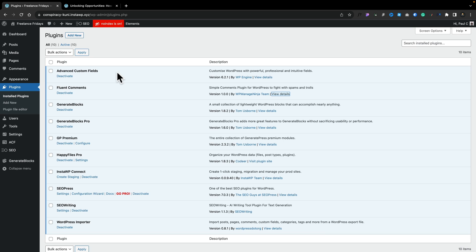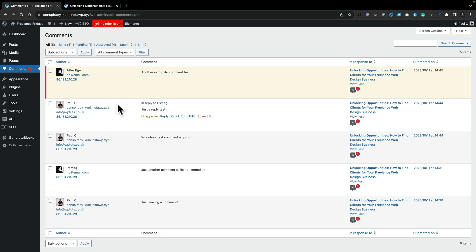Now if we go to the dashboard of WordPress and go into our comments section, all our comments are listed inside. Anything that's new will be highlighted, like you can see, pretty much exactly the same as you used to anyway. And you can see where it's come from, the IP address, all those kinds of useful bits of information.